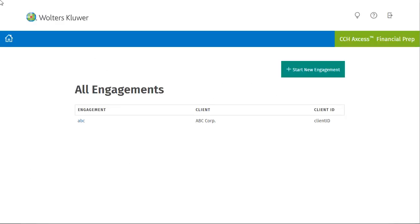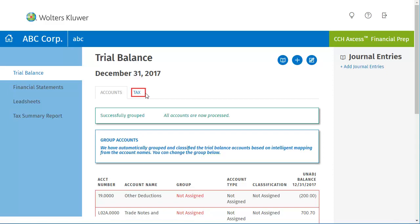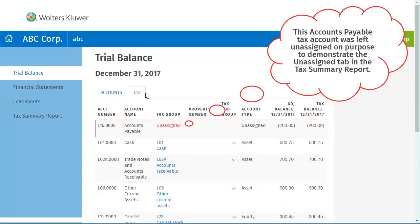After logging into Financial Prep, select the engagement you want to open. Before opening the Tax Summary Report, you may want to go to Trial Balance if you would like to check your tax groupings. After reviewing your tax groupings, click Tax Summary Report.